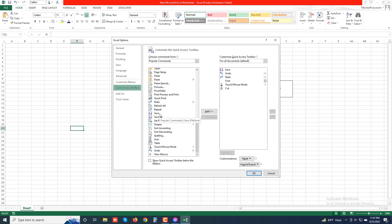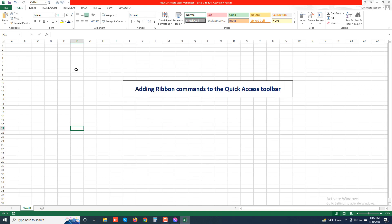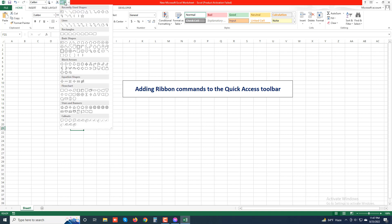There is a list box on the right side of the dialog box. You can add any ribbon command to the quick access toolbar. For example, if you want to add the Shapes ribbon command, click 'Shapes' and click 'Add'. You can see the Shapes ribbon command is added to the quick access toolbar. When you press OK, the Shapes ribbon command appears in the quick access toolbar.